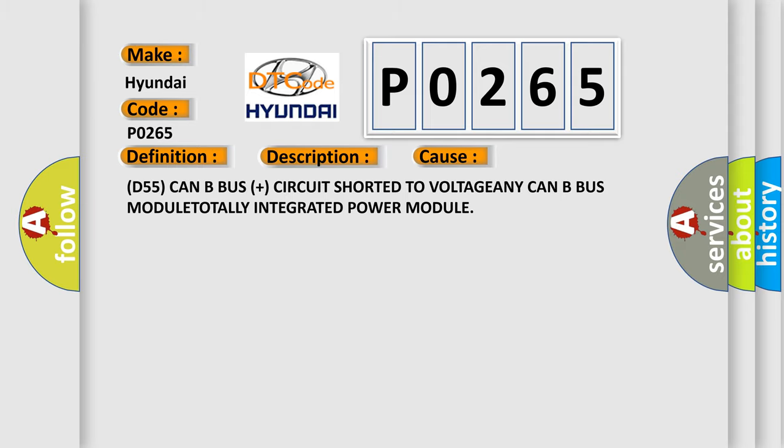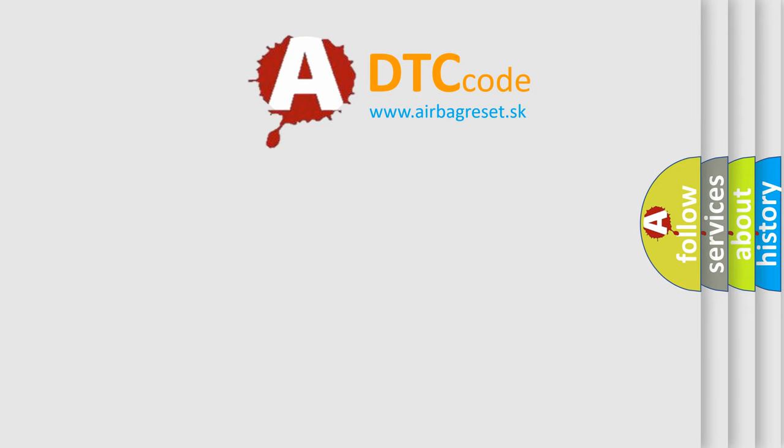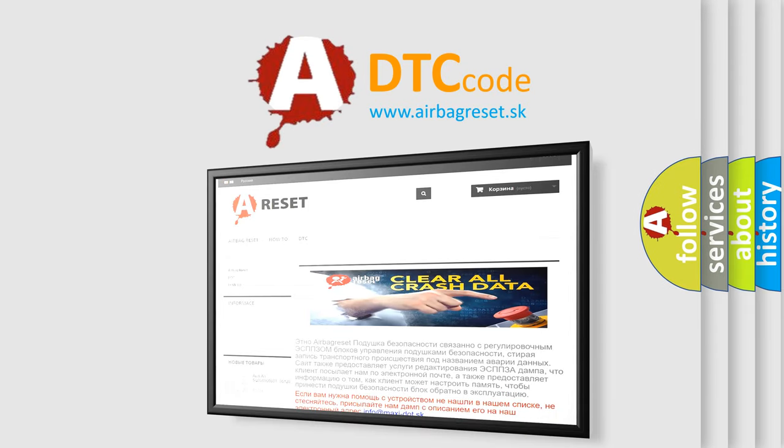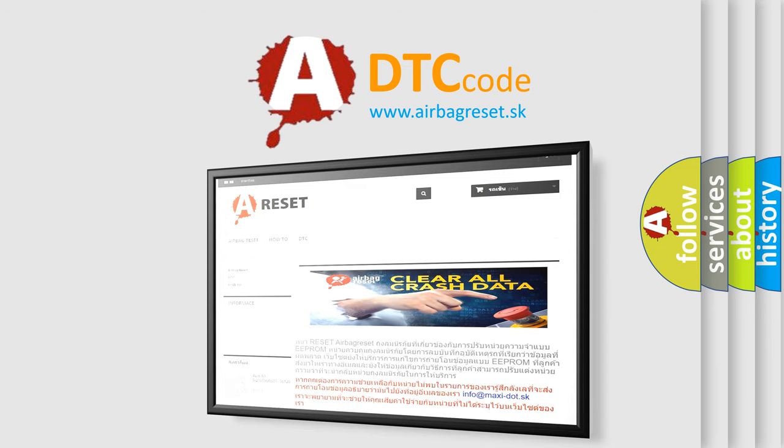The Airbag Reset website aims to provide information in 52 languages. Thank you for your attention and stay tuned for the next video.